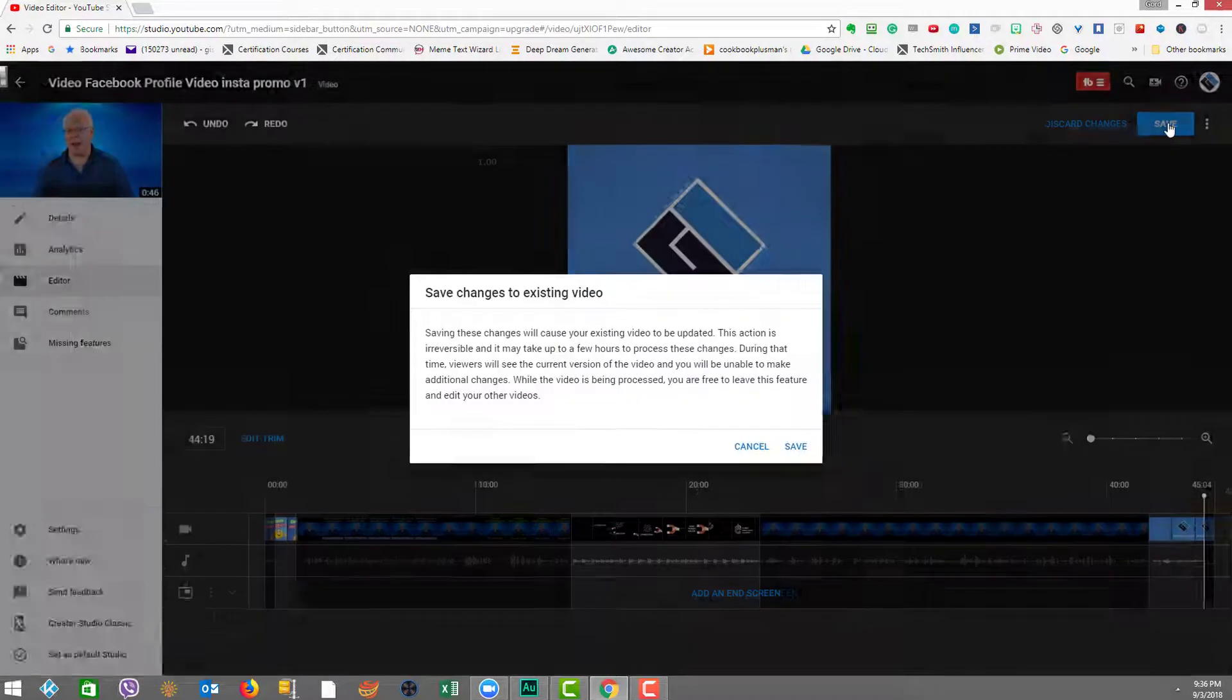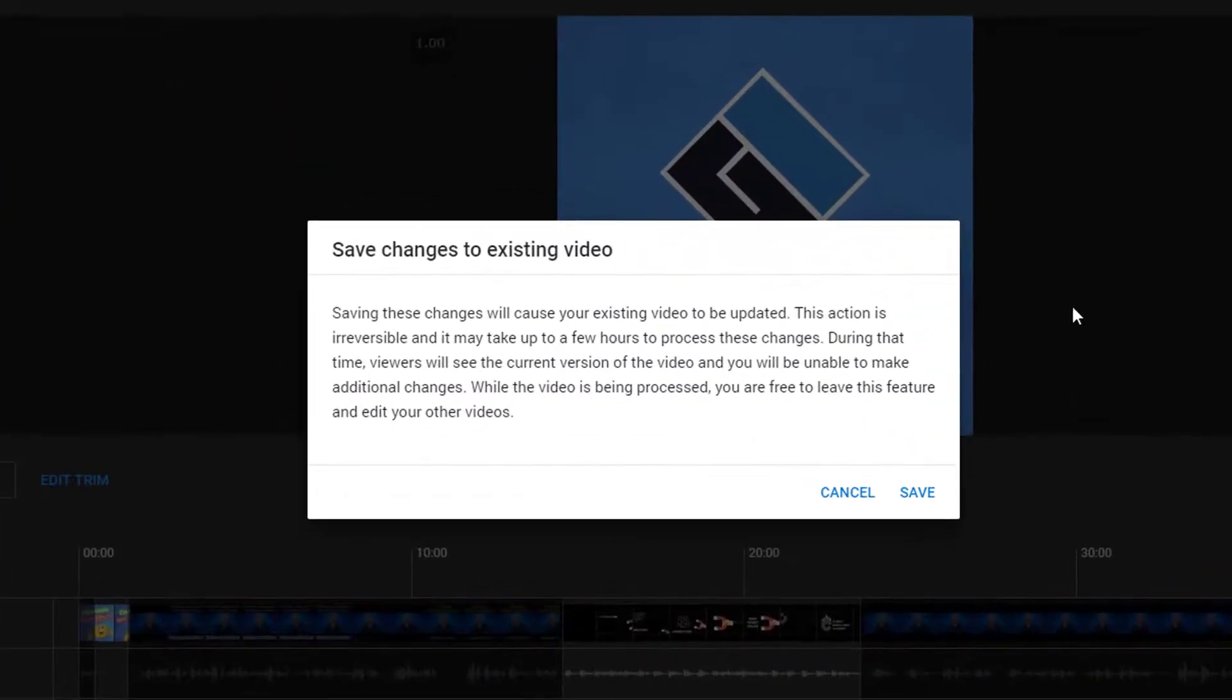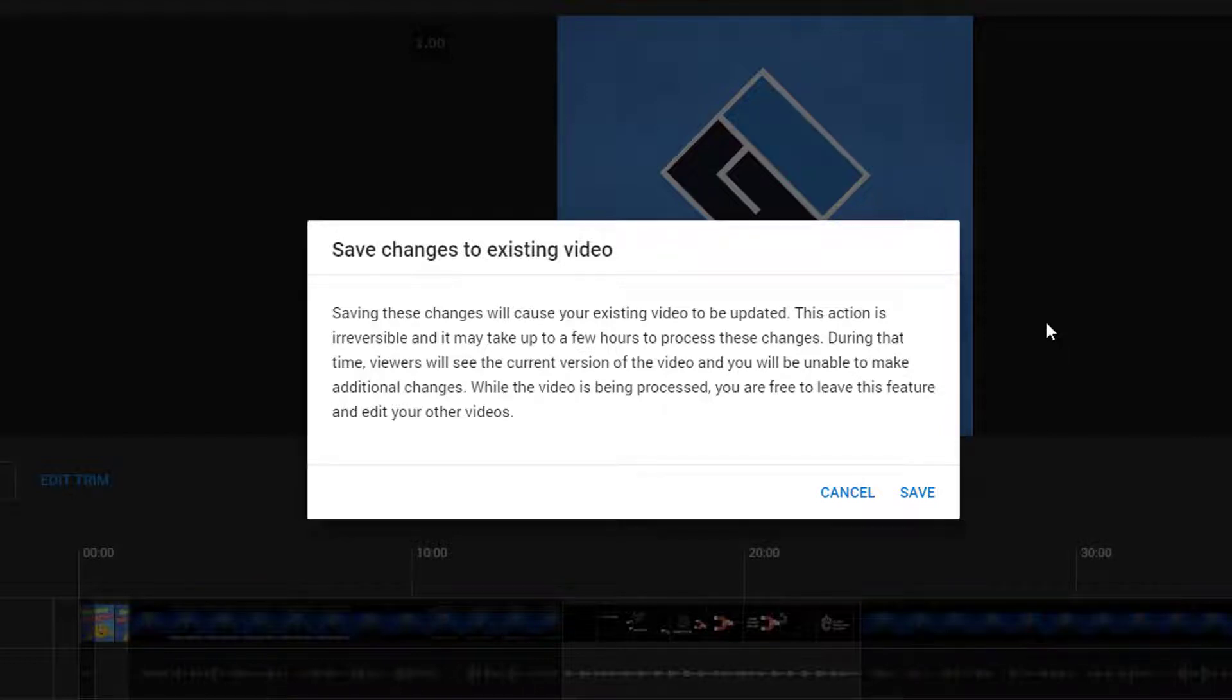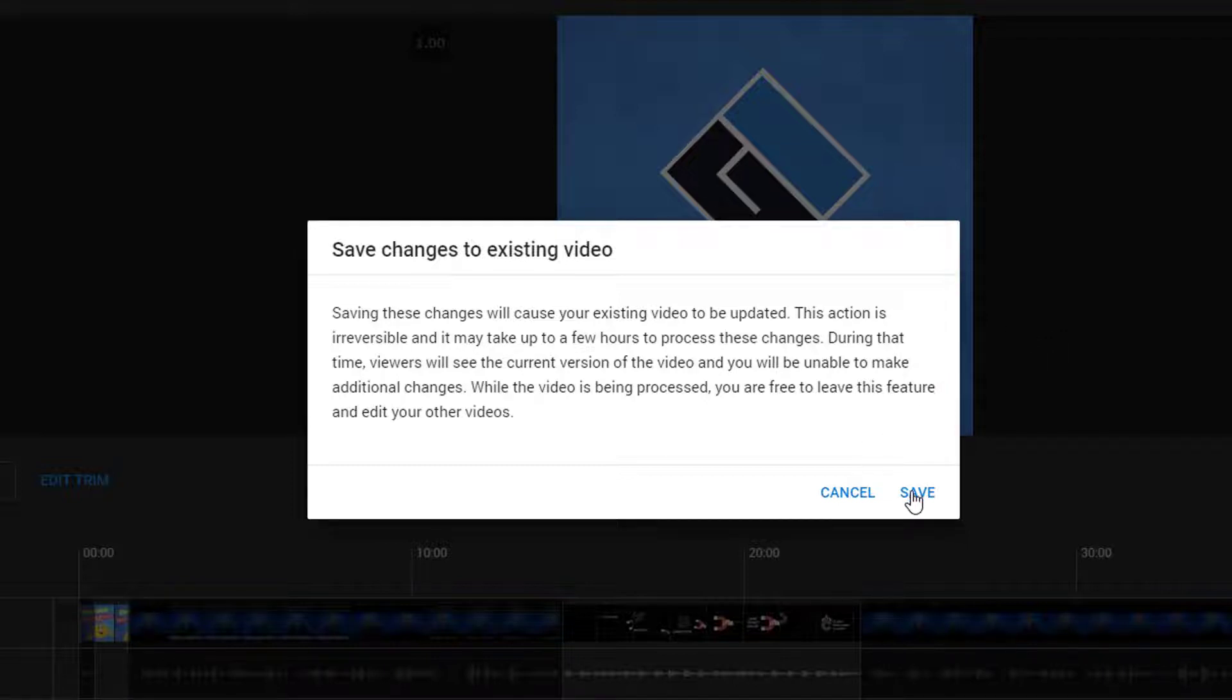Now I'm going to click on save. Up pops this dialog box, which is very important to appreciate because they're telling you that this will cause your existing video to be updated. It's an irreversible action and it may take up to a few hours. And during that time, viewers will see the current version of the video and you will be unable to make additional changes. While the video is being processed, you are free to leave this feature and edit your other videos. So we want to go through with this. Everything will be irreversible. And that's just fine because we've previewed it and are satisfied.